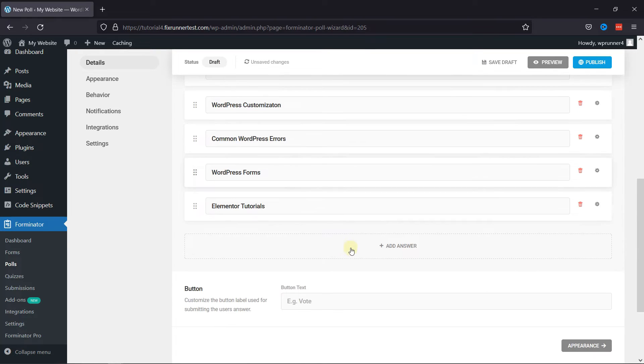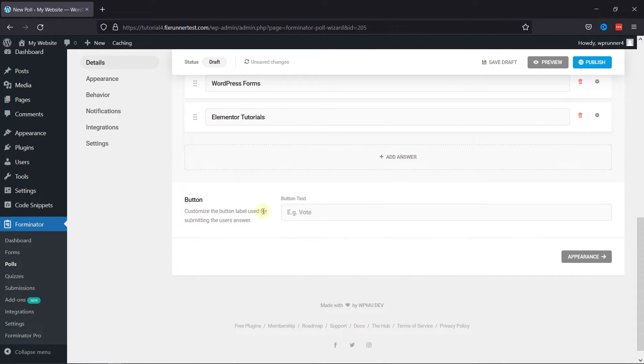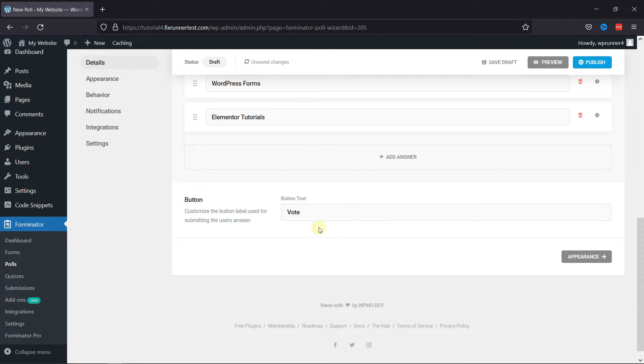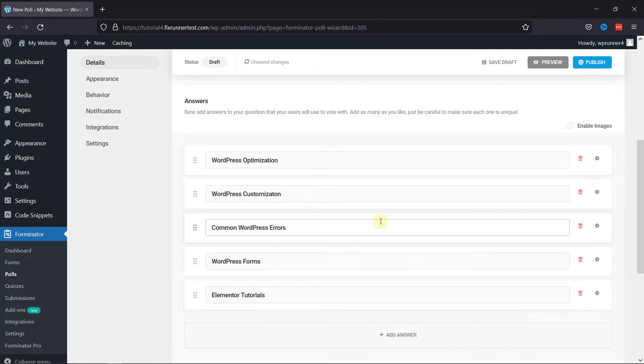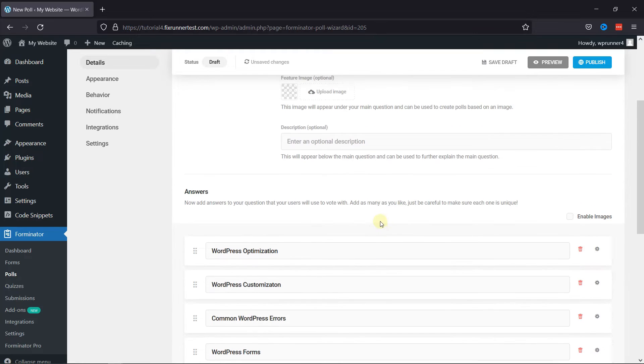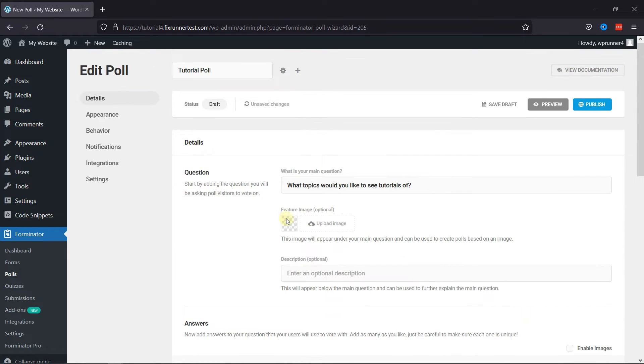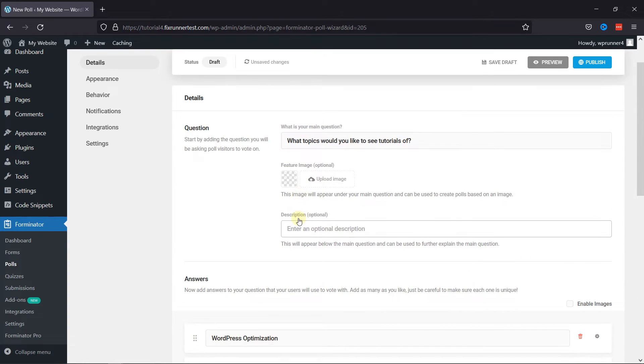scrolling a little to the Button section. Here you can customize the button label used for submitting the user's answer. Moving to the top, you can also configure other tabs here on the left to customize your poll.